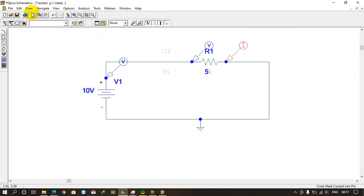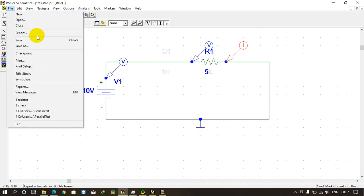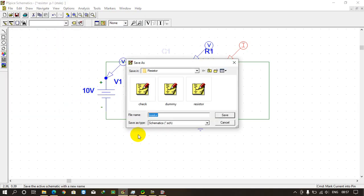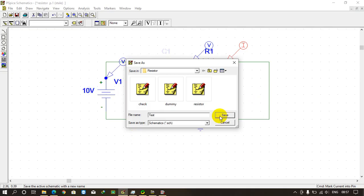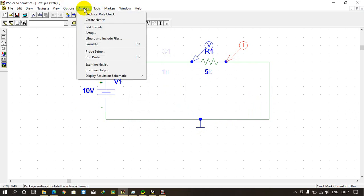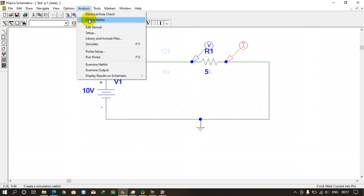So what we are going to do? We need to save our files first. I'm naming it as a test file, just click save. Now what I need to do, I need to create a netlist.